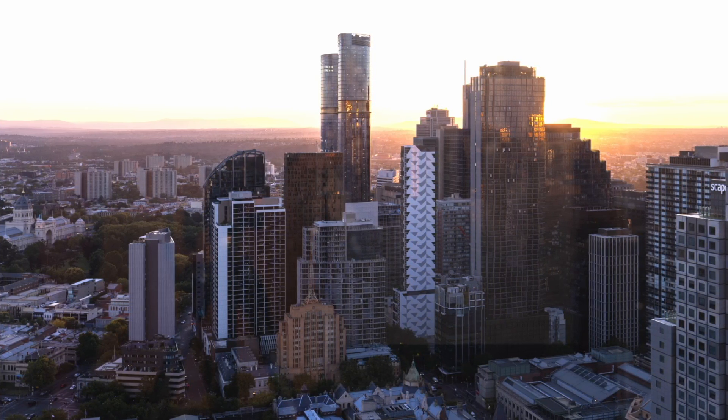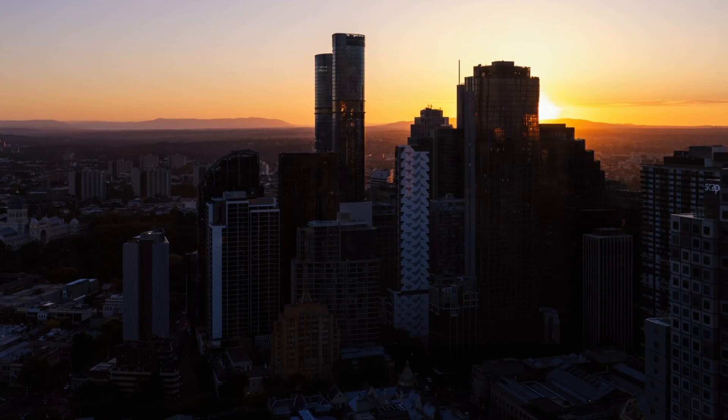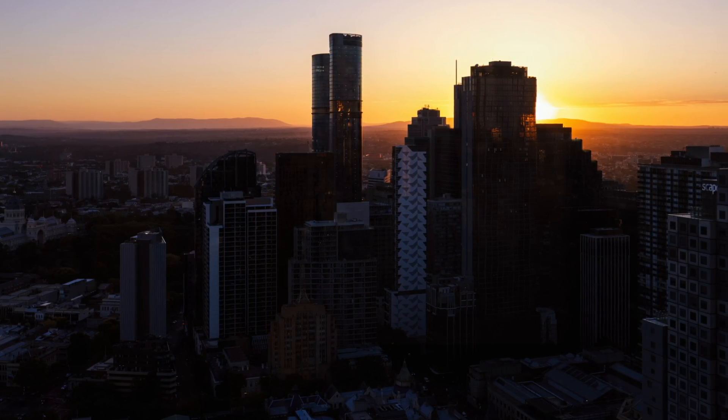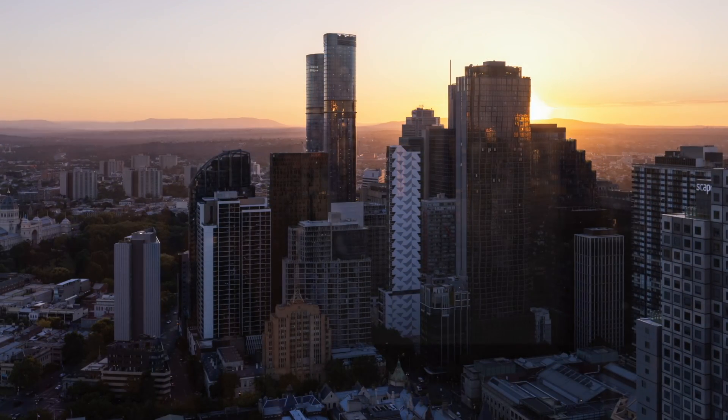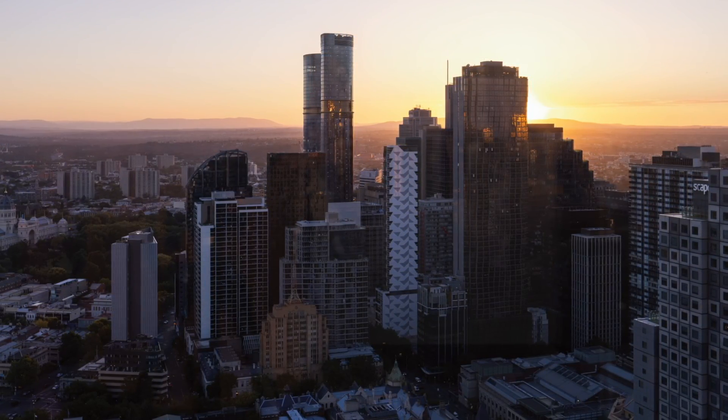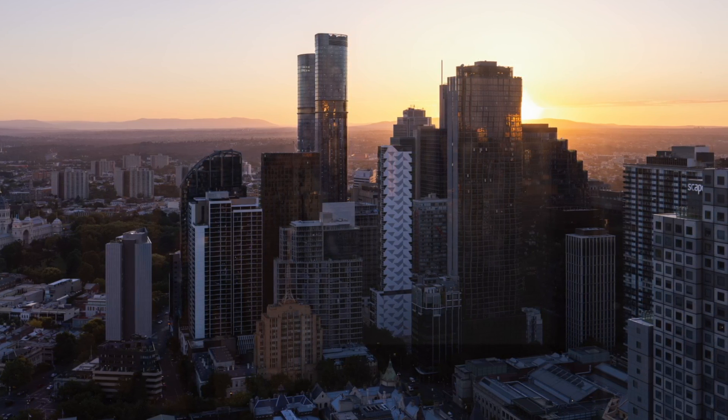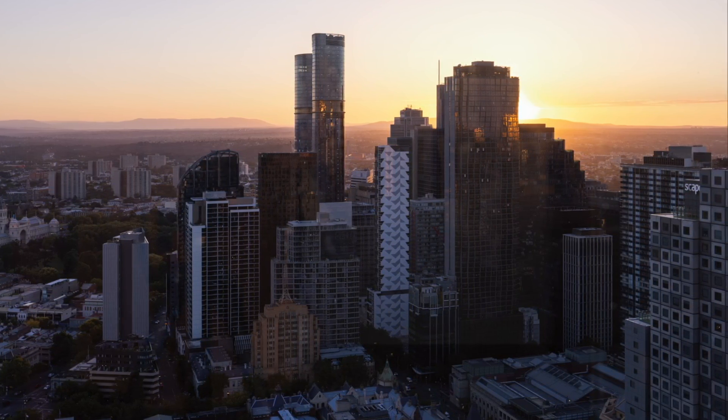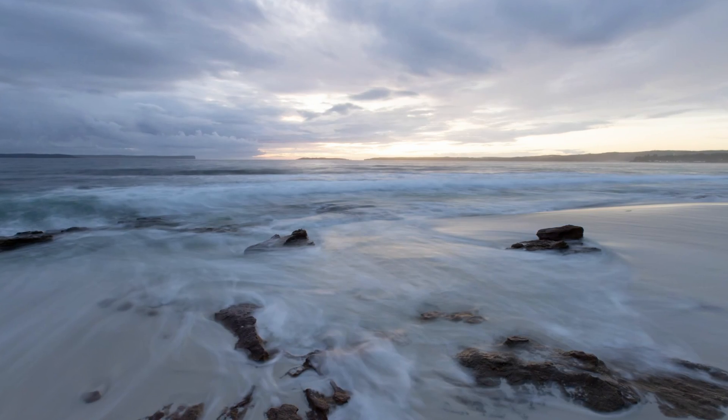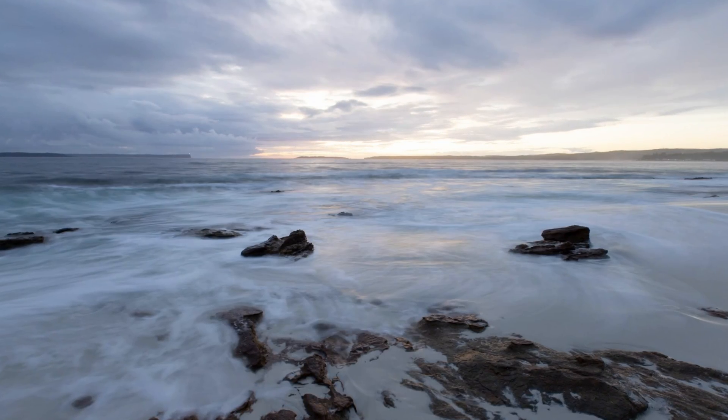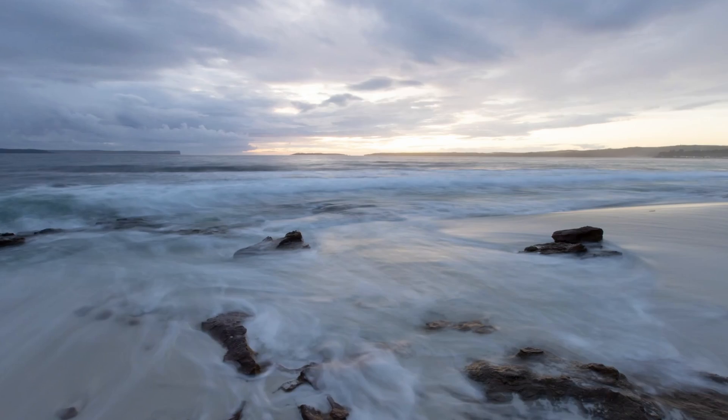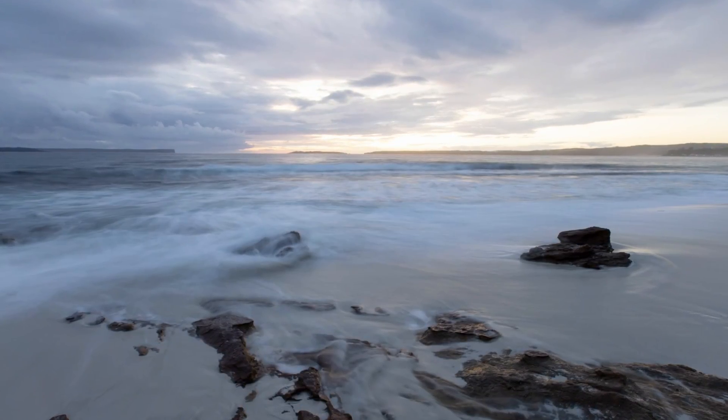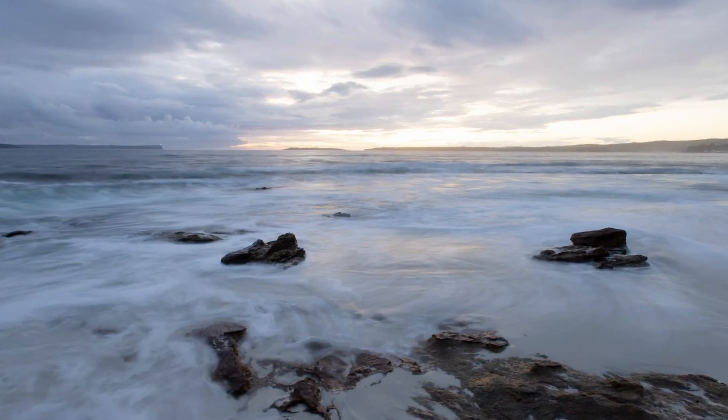For totally motionless scenes with zero movement between the bracketed shots, it's probably the best option at least 80% of the time. But for most natural landscape scenes, especially any containing moving water or where there's something gently swaying in the wind or the clouds are moving across the sky, you really want to take that control back and only blend in the parts that you want to blend from each exposure.